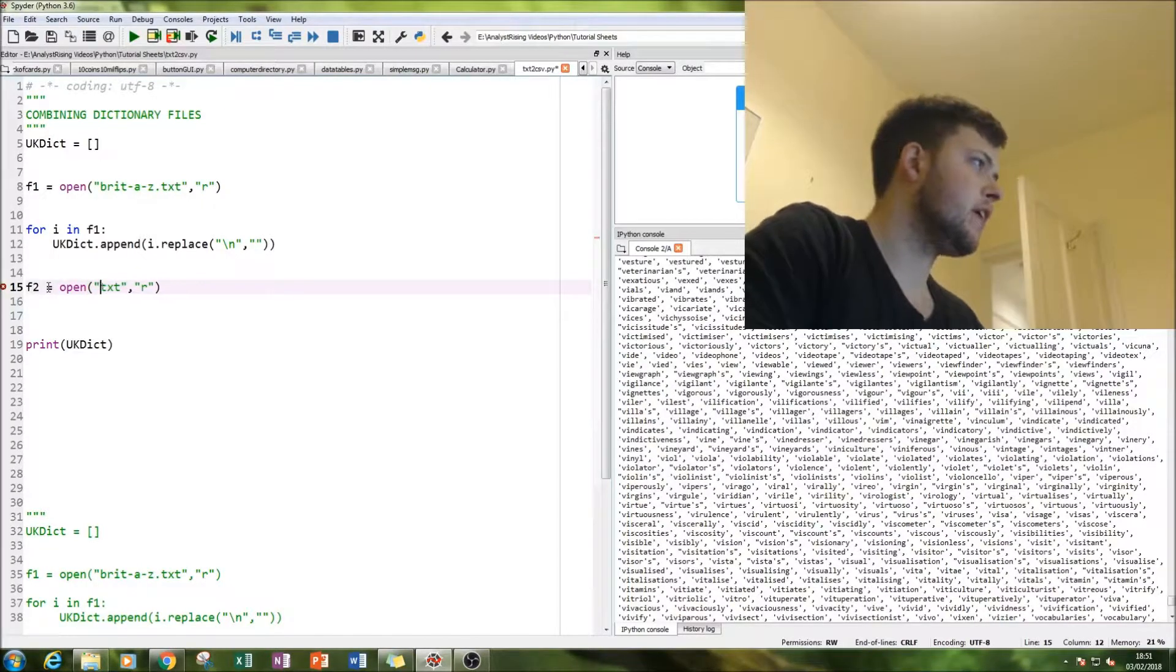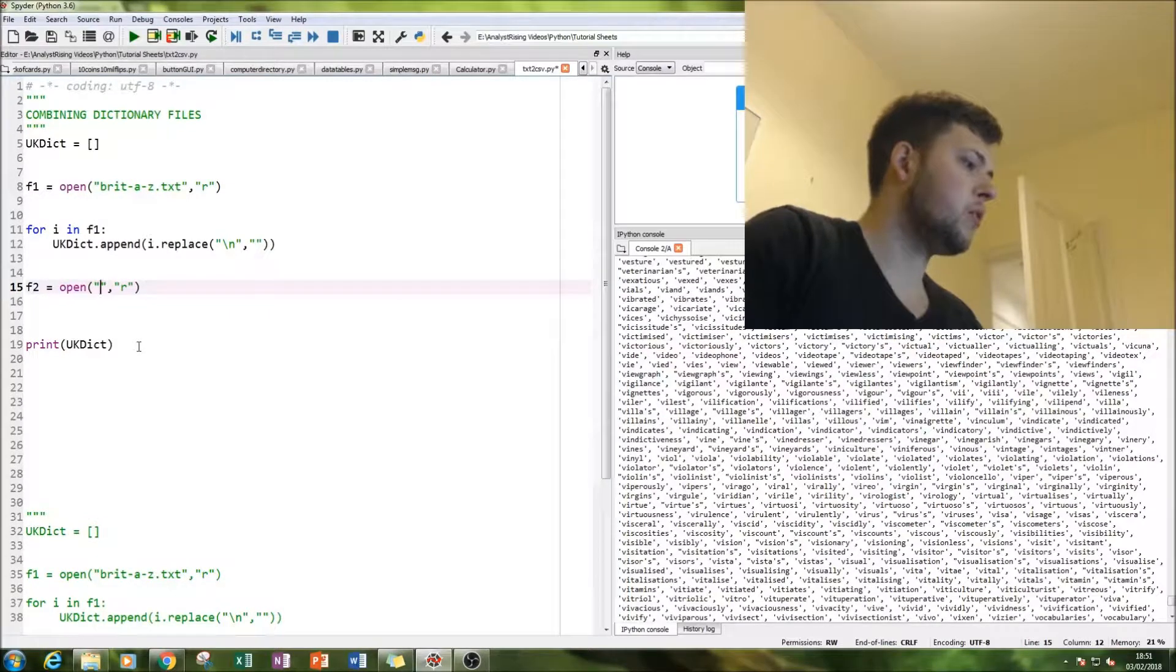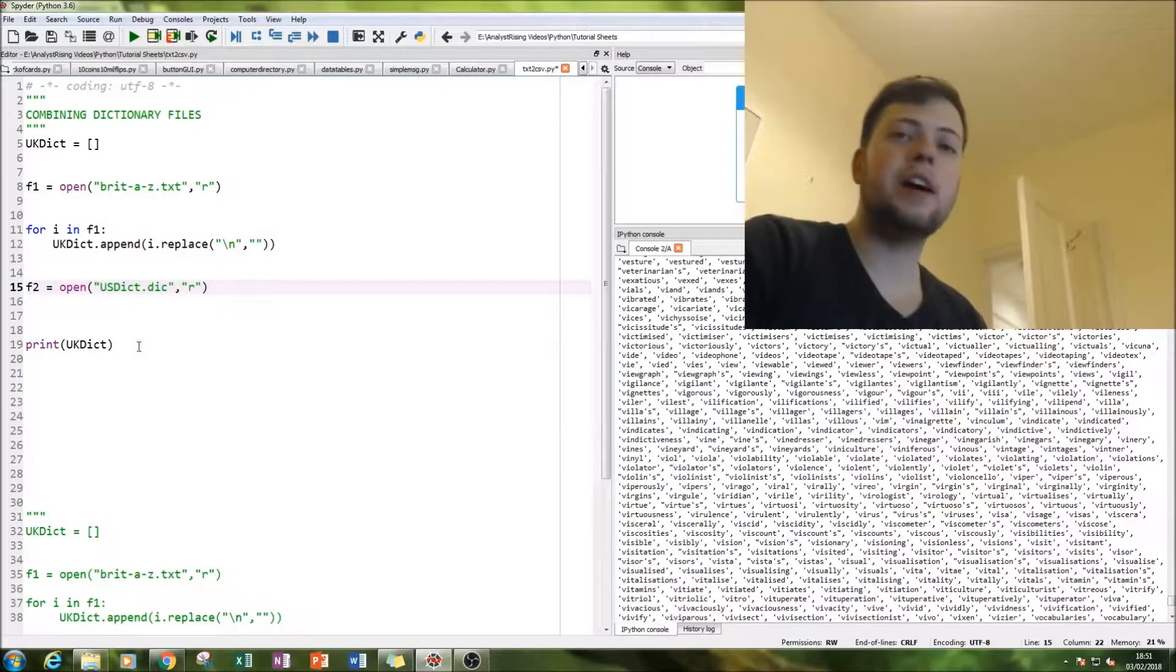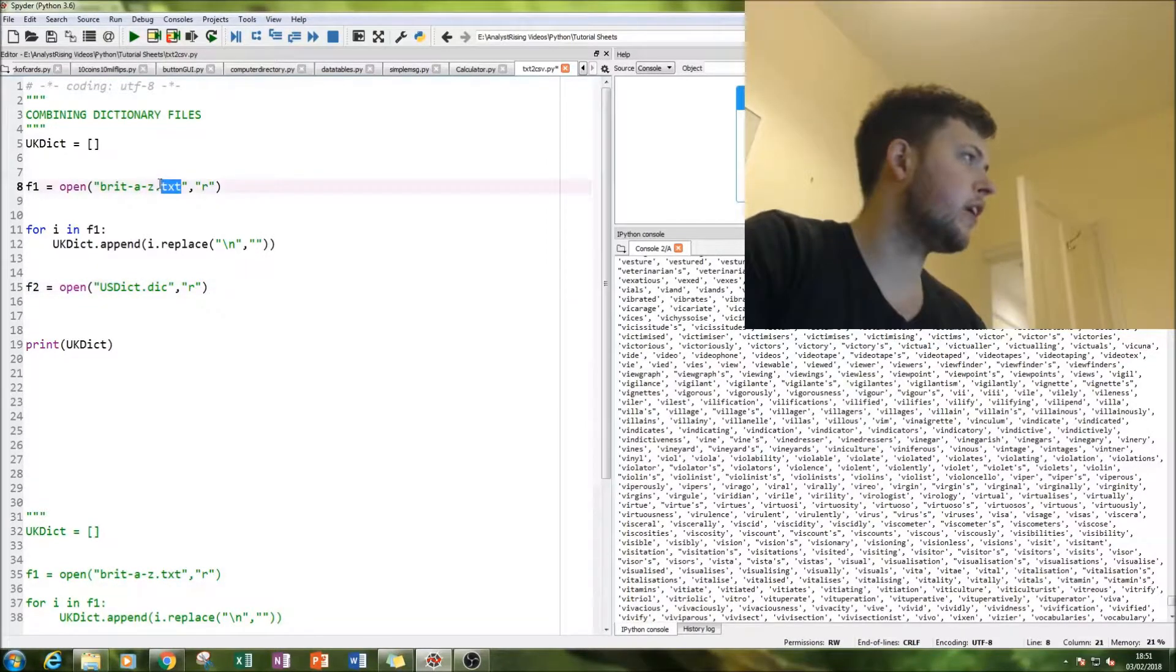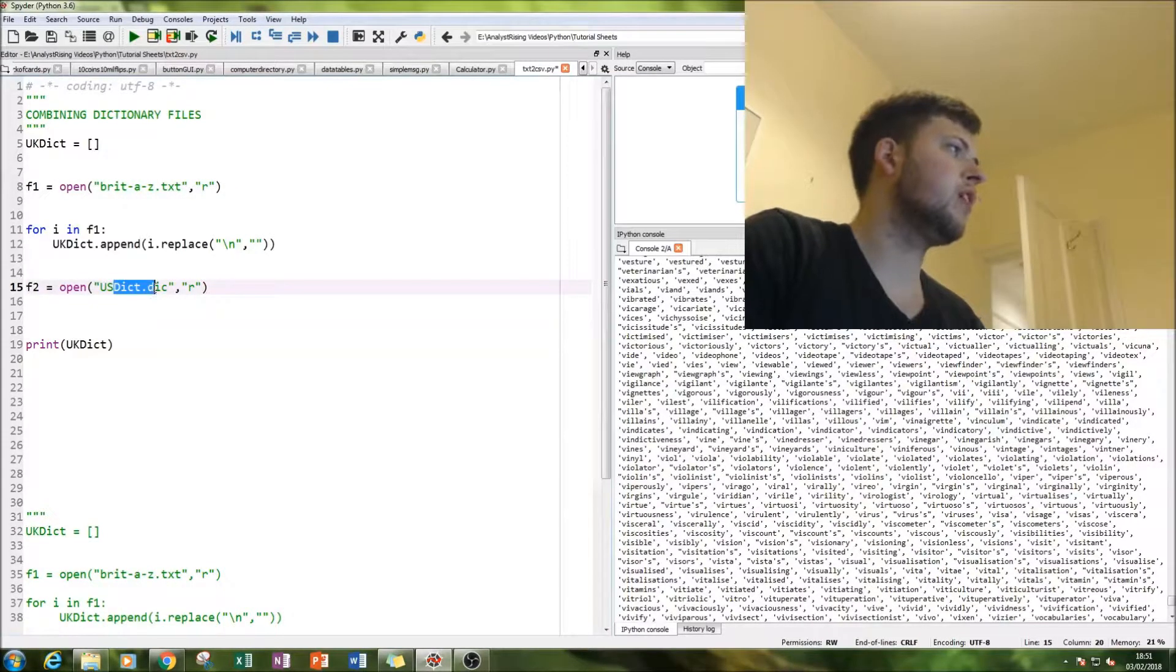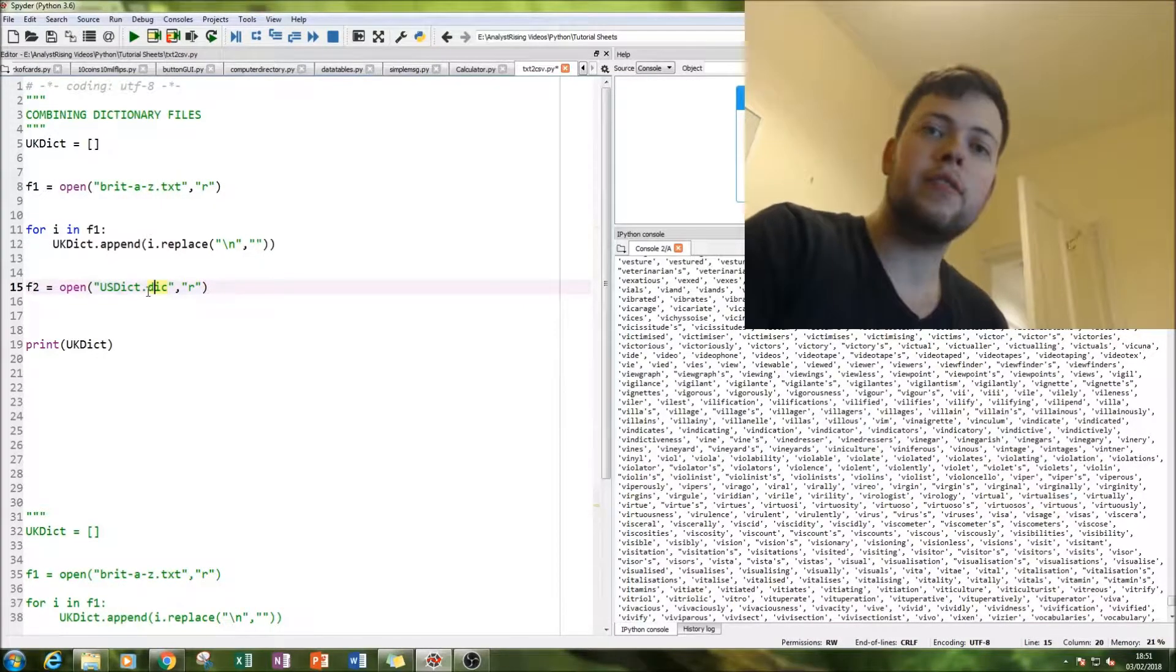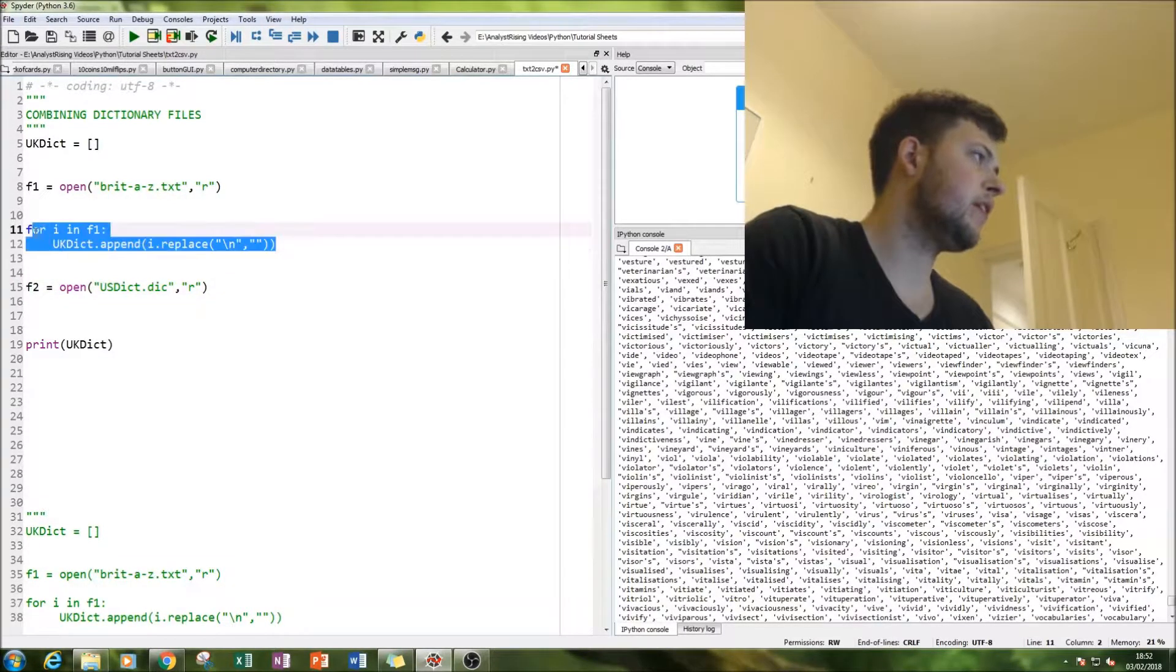And then we're going to call this usdict. And this is a DIC file, so be careful. I had big problems when creating this code because I just couldn't figure out for ages why this file wasn't loading. And it's because it's a different extension number. So be very careful with that.